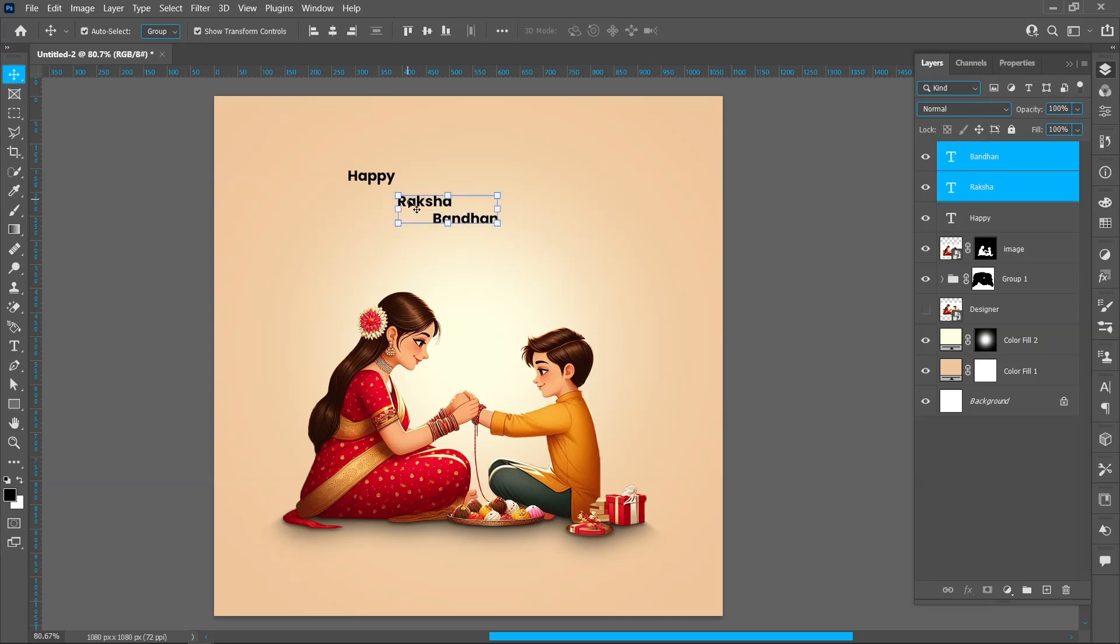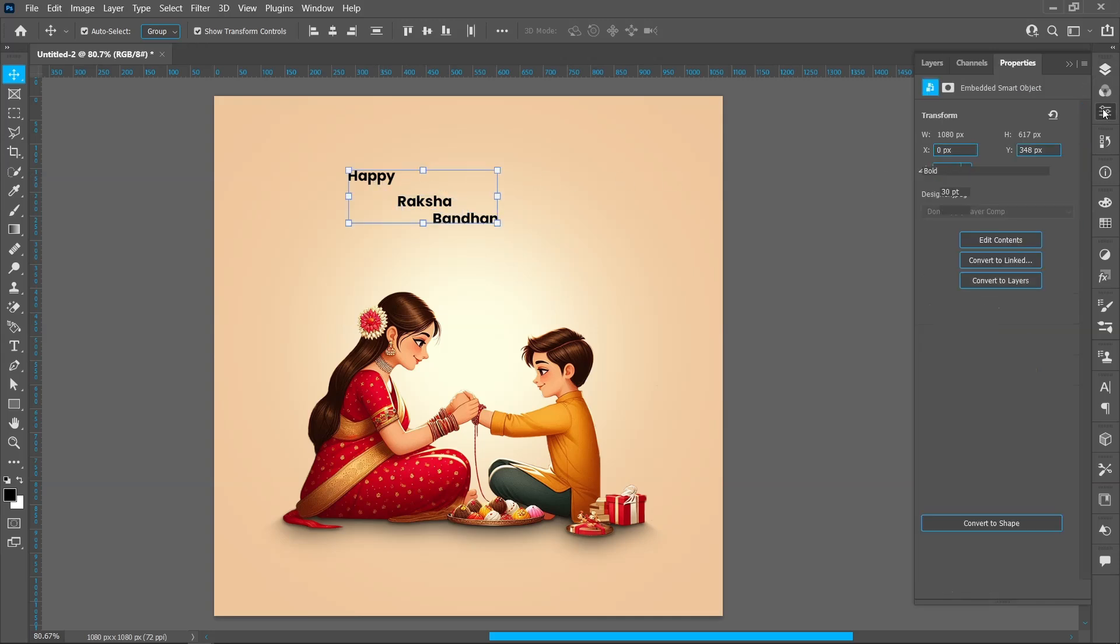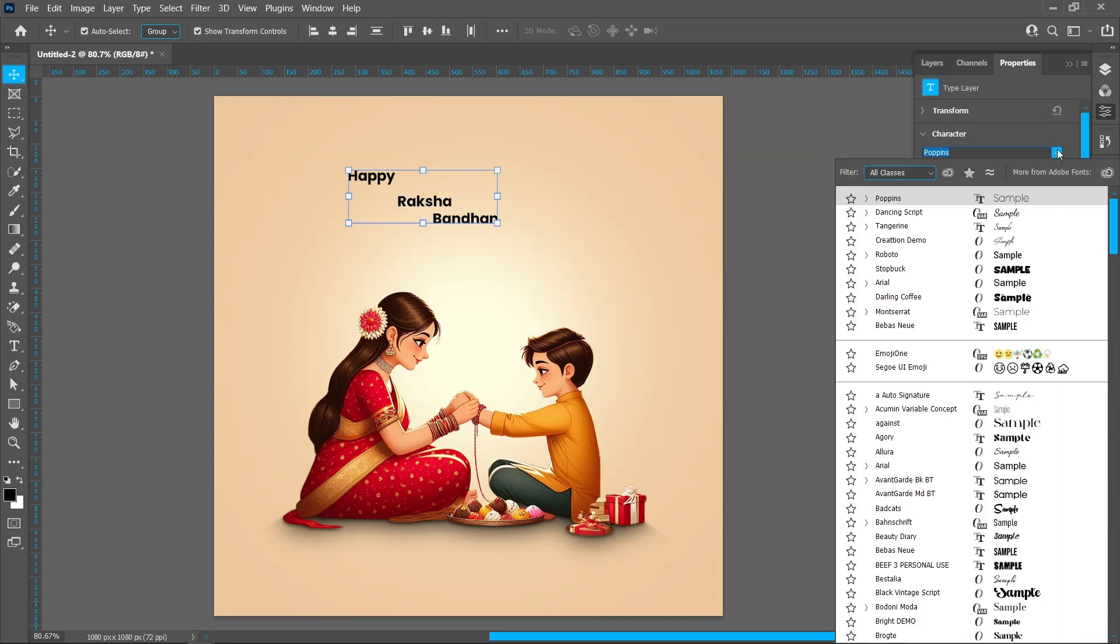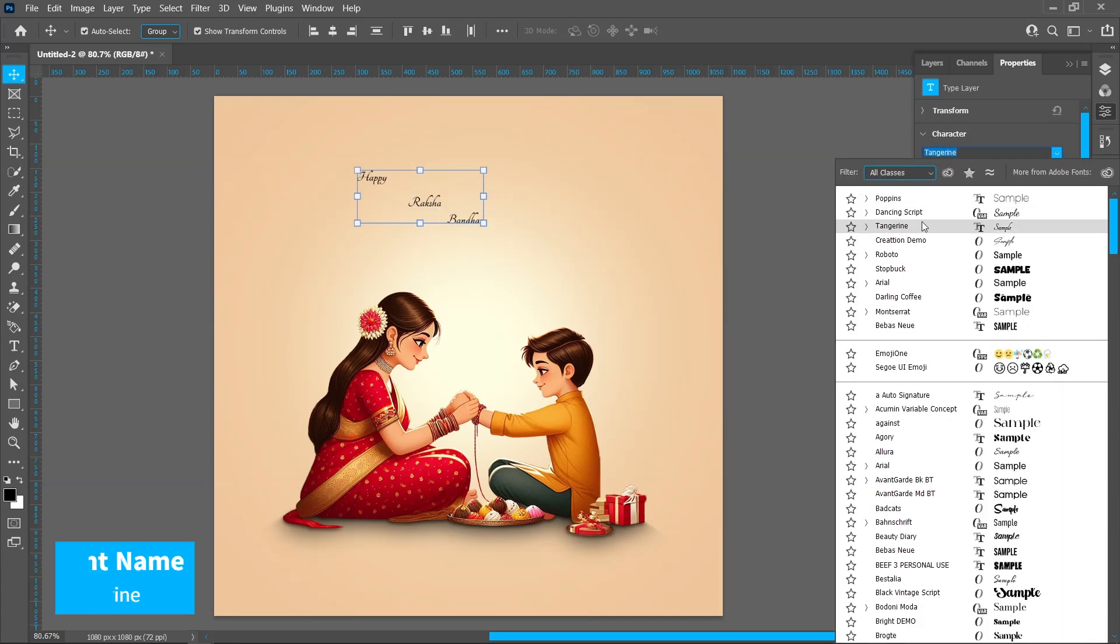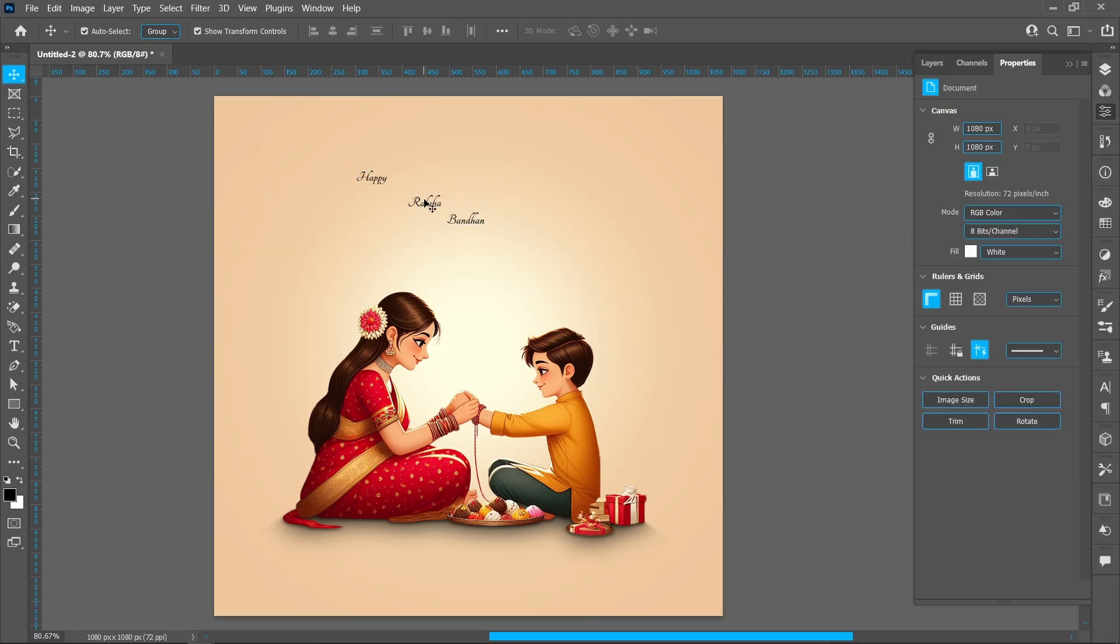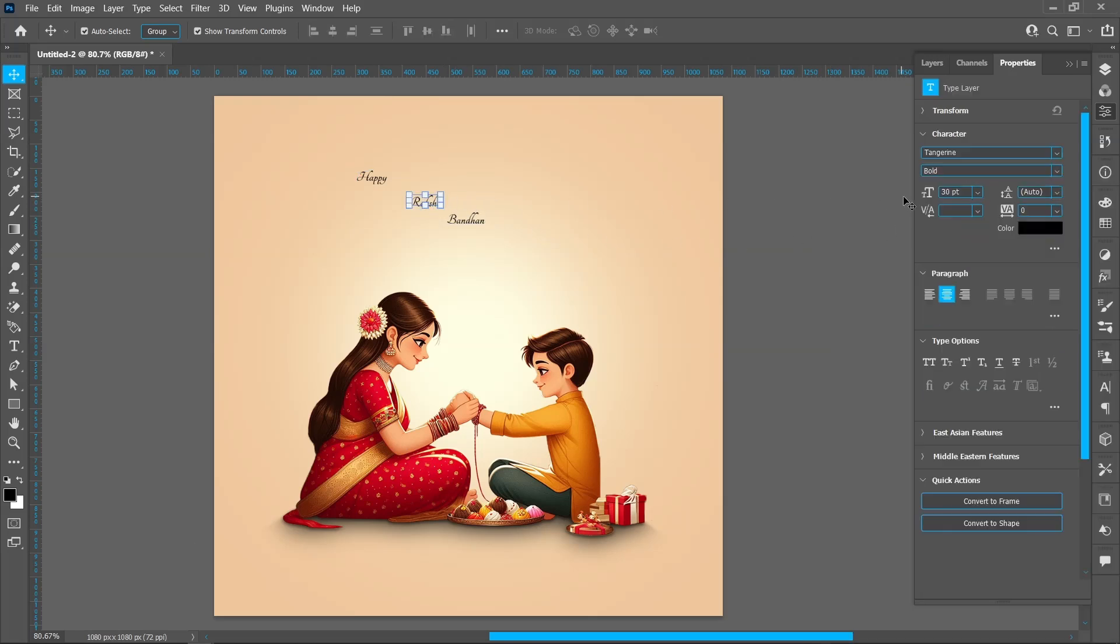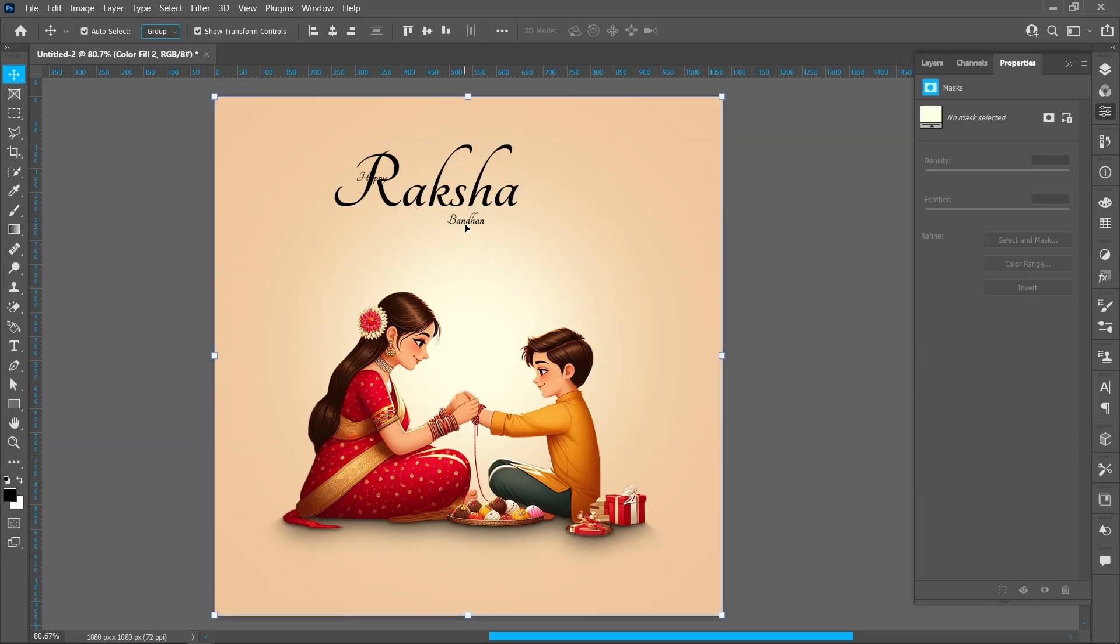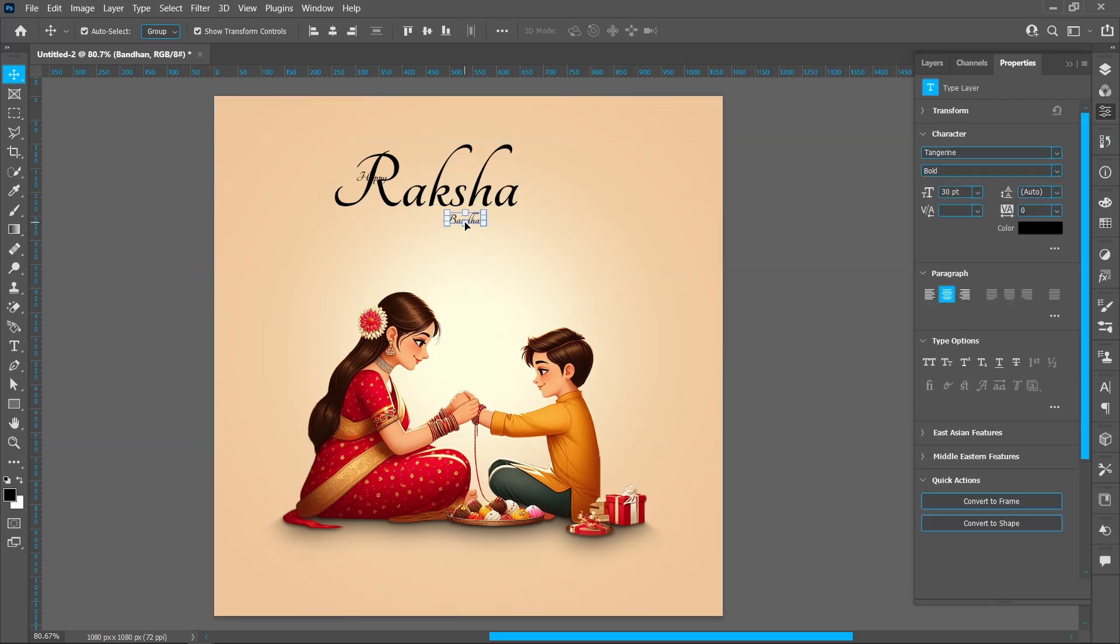Hold down Shift and select text. Click on Properties and change font style. Font name Tangerine. Select text and increase size around 170 point. Select this text and increase size around 100 point.